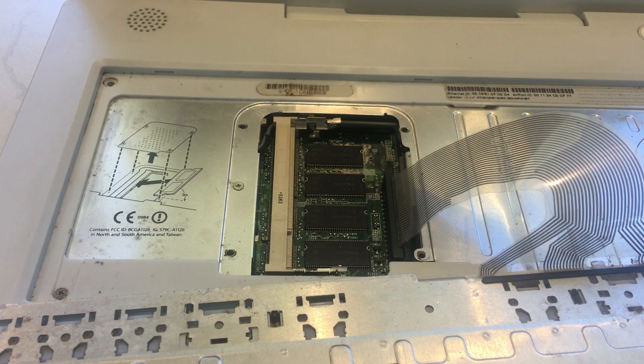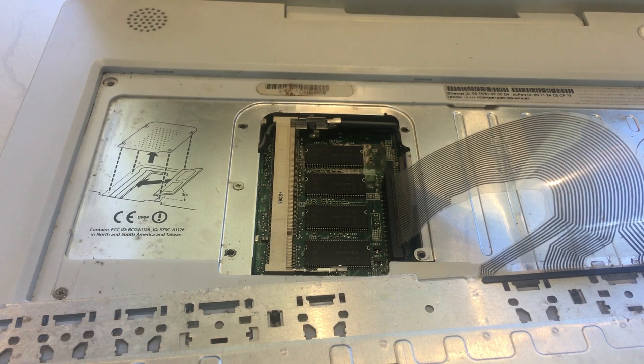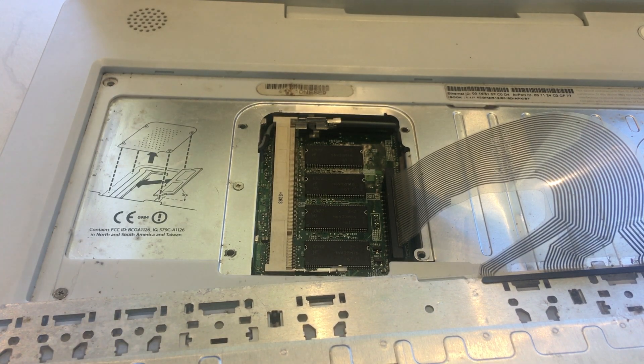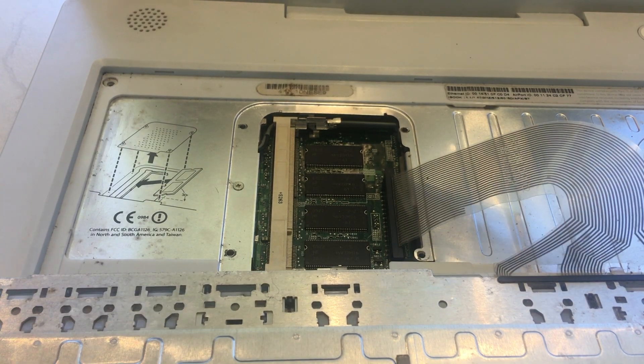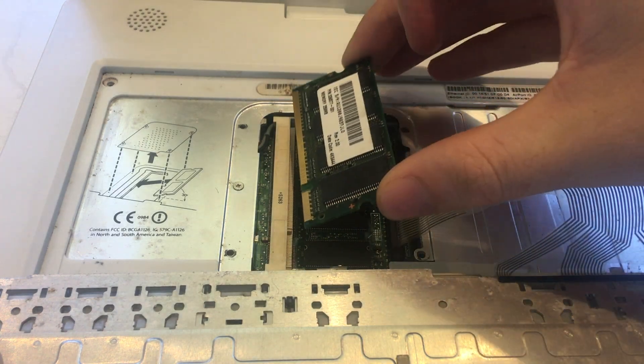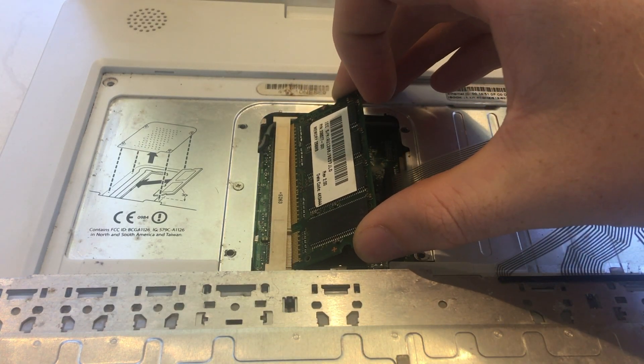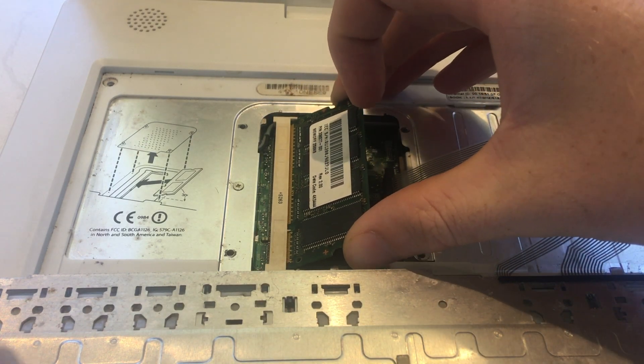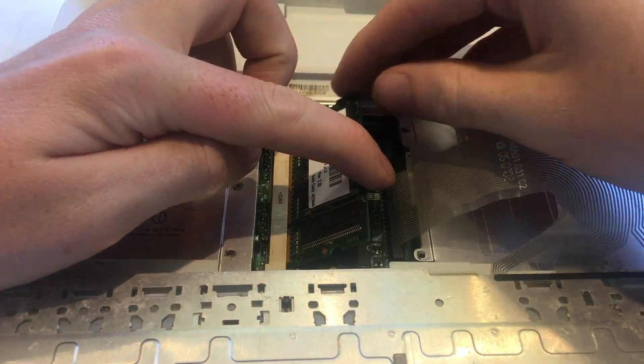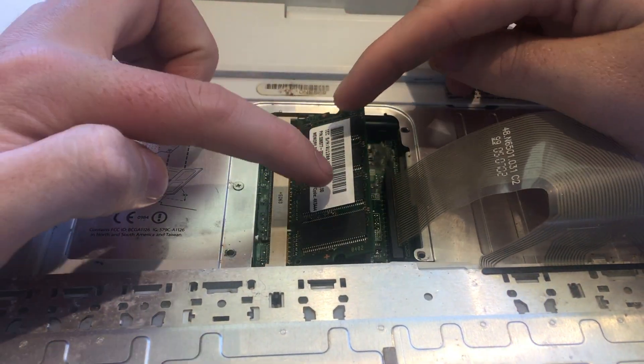Before you insert your memory module, touch the metal plate to discharge any static electricity to prevent damage to components. Insert the module and line it up with its socket. Now push the module down until the snaps on either side clamp the module down.